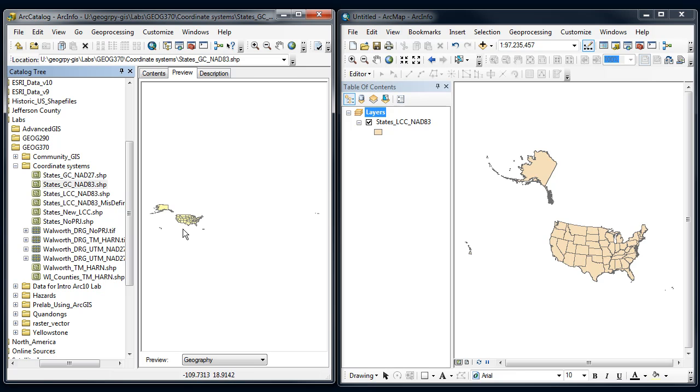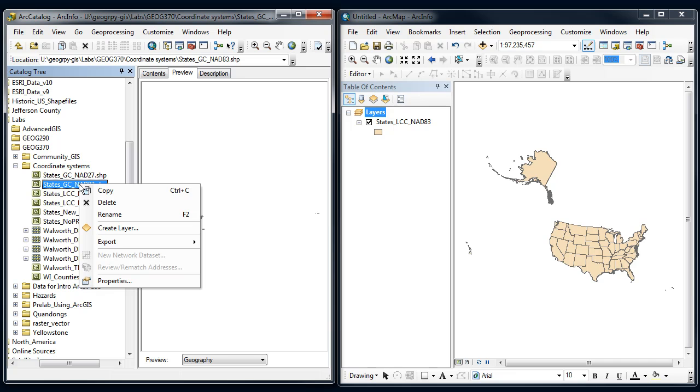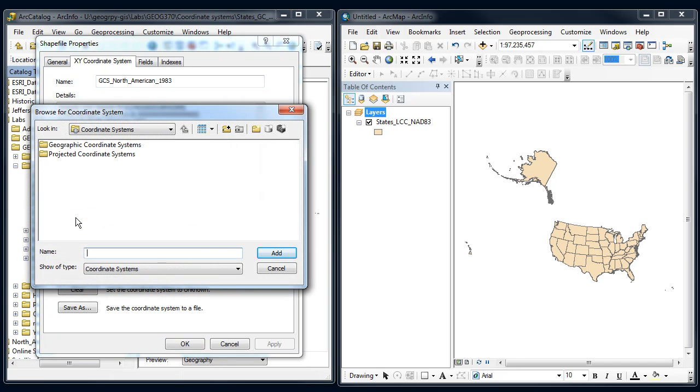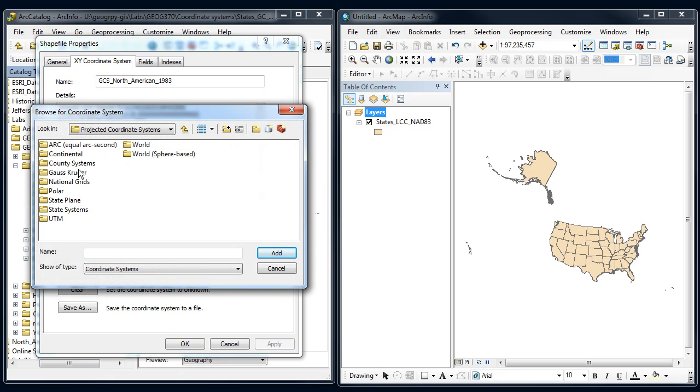All right, now this is what most people do if they want these to line up. They think, all right, I'm going to go in here and just change this. I'm going to go to this properties and instead of GCS NAD 83, I want it to be Lambert Conformal Conic. So they go into Select and they find Lambert Conformal Conic.